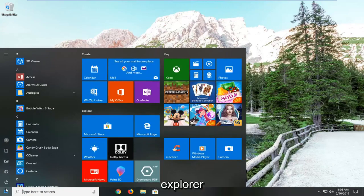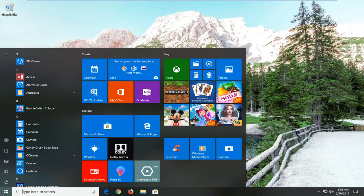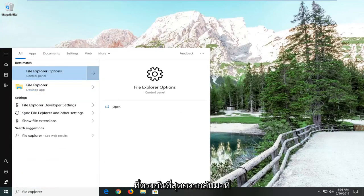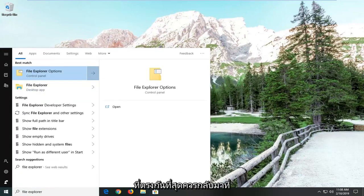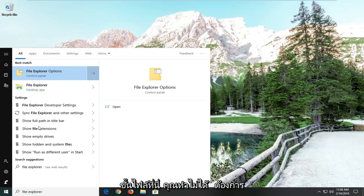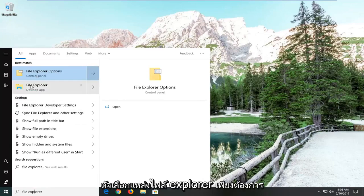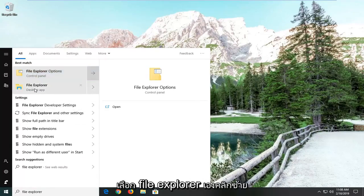Type in File Explorer. Best match should come back with File Explorer here. You do not want to select File Explorer options, you just want to select File Explorer itself.